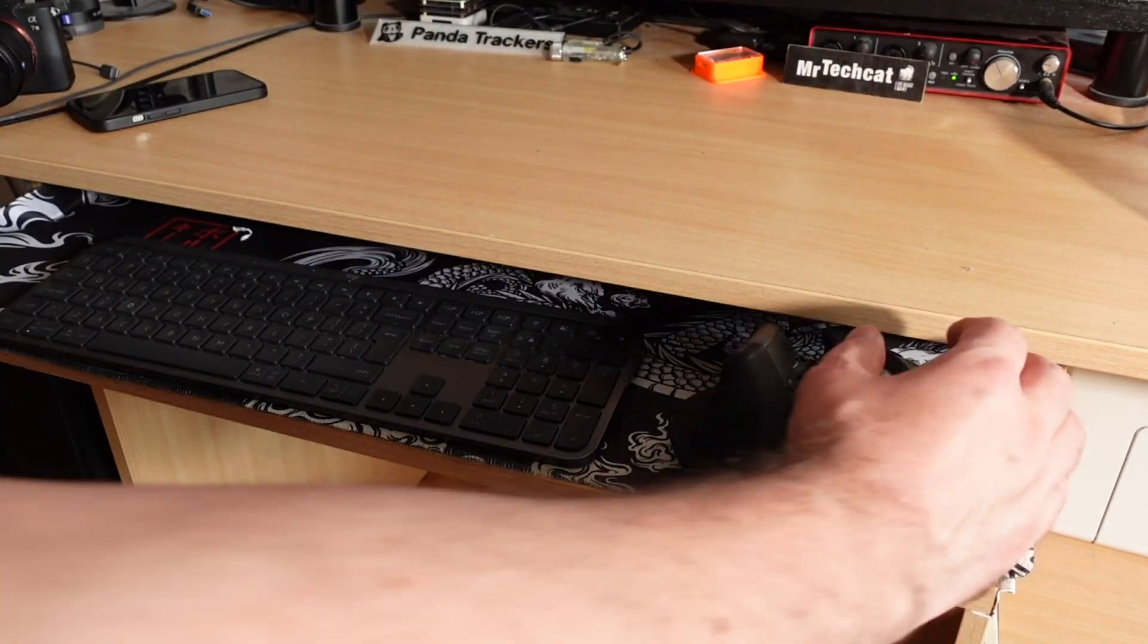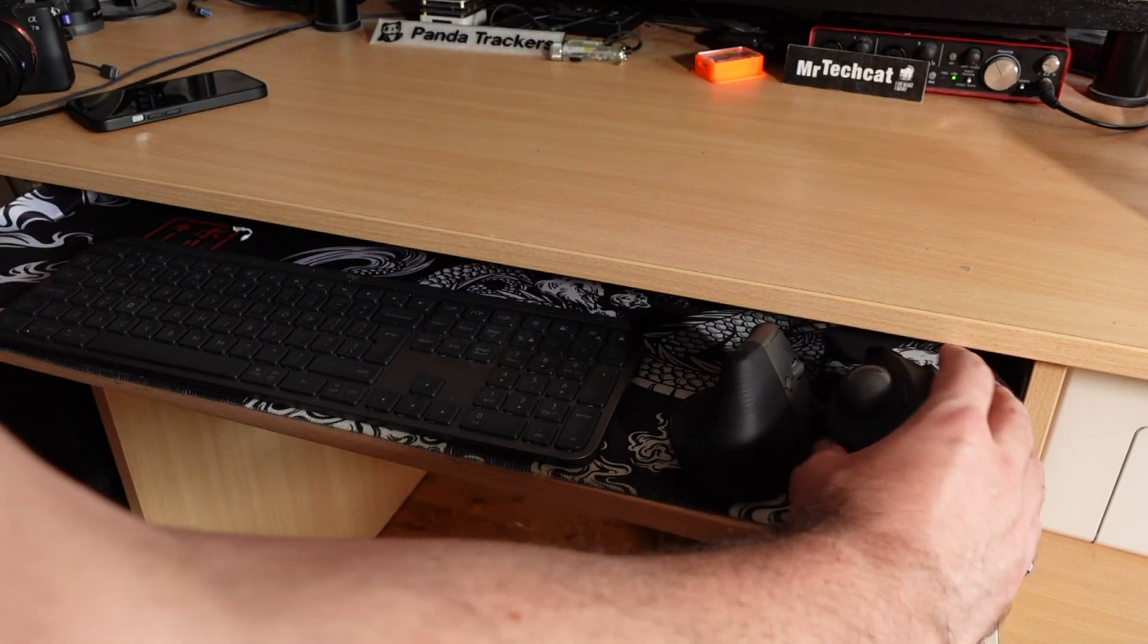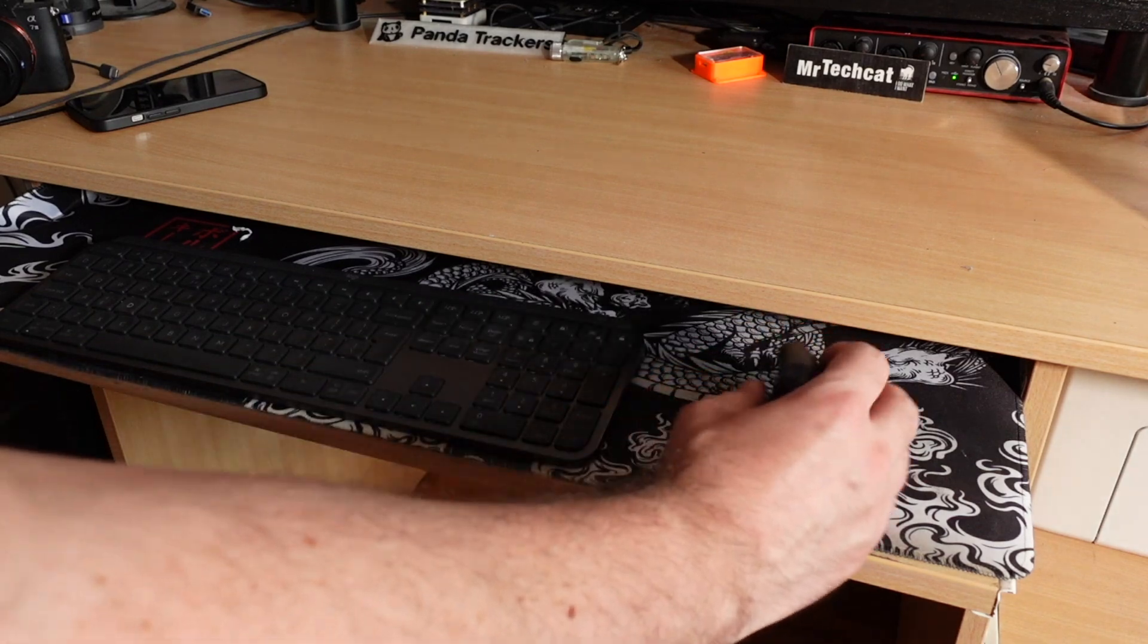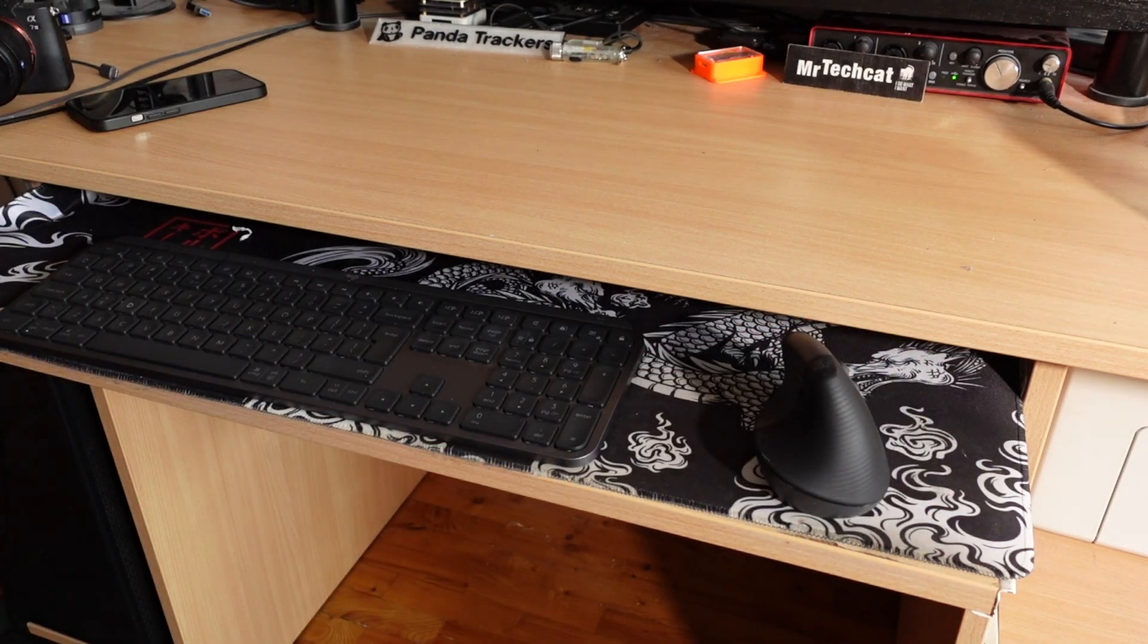And the new Ergo vertical mouse is not only comfortable for my wrist, but it works like a normal mouse now.